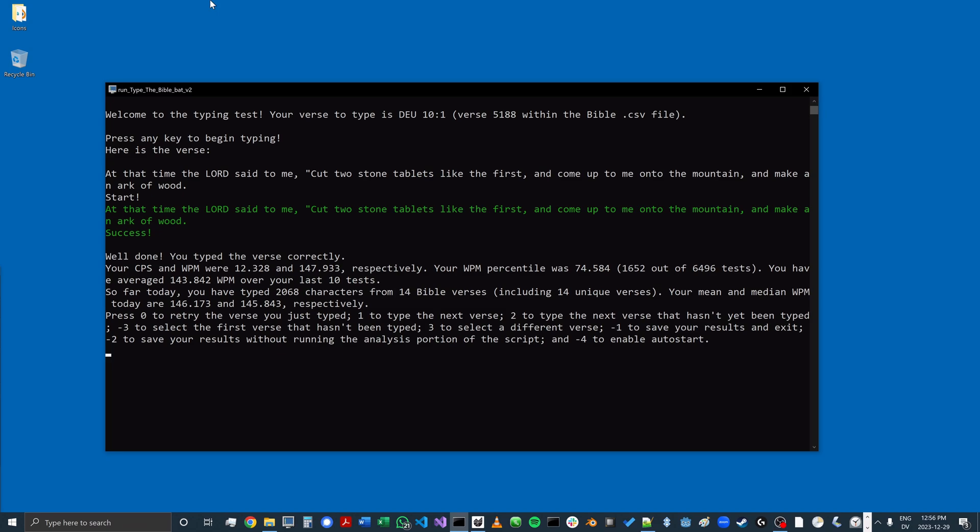I now get to see my characters per second and the word per minute equivalent, along with some other stats from the day. You'll notice that when I made a couple of mistakes there, the text went from green to red, which simply indicated that I had made a mistake that I needed to correct.